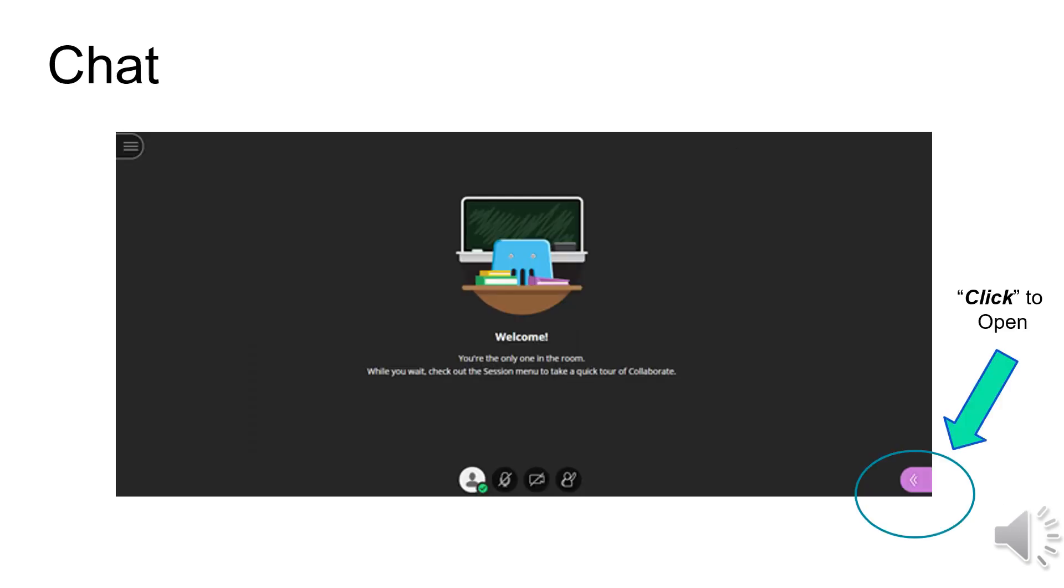To open the chat, click on the purple tab with the white arrows at the bottom right-hand side of the window. This is called the Collaborate panel.